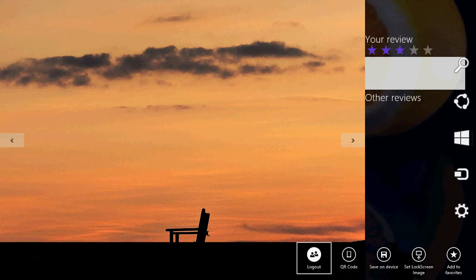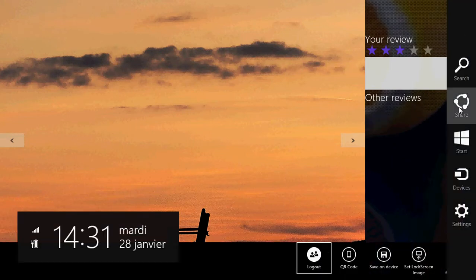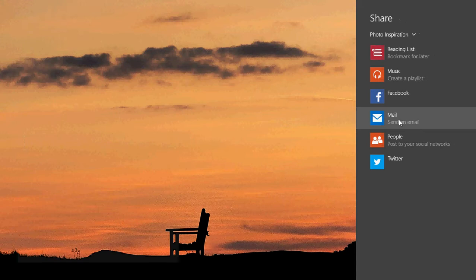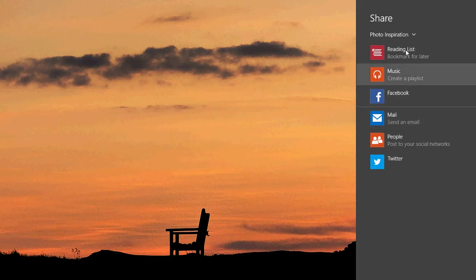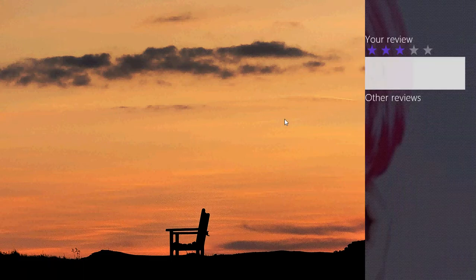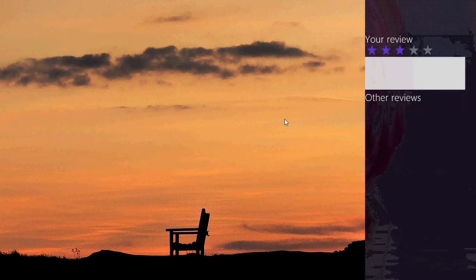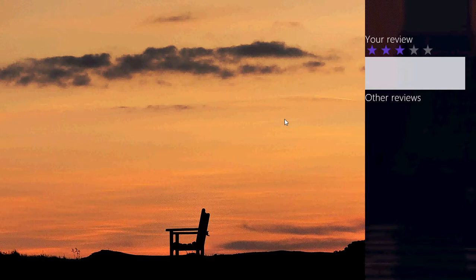And of course, you can share these pictures via email, Facebook, or save them on your computer in the charms bar. So it's a really cool app. It's totally free and it has thousands and thousands of great pictures.